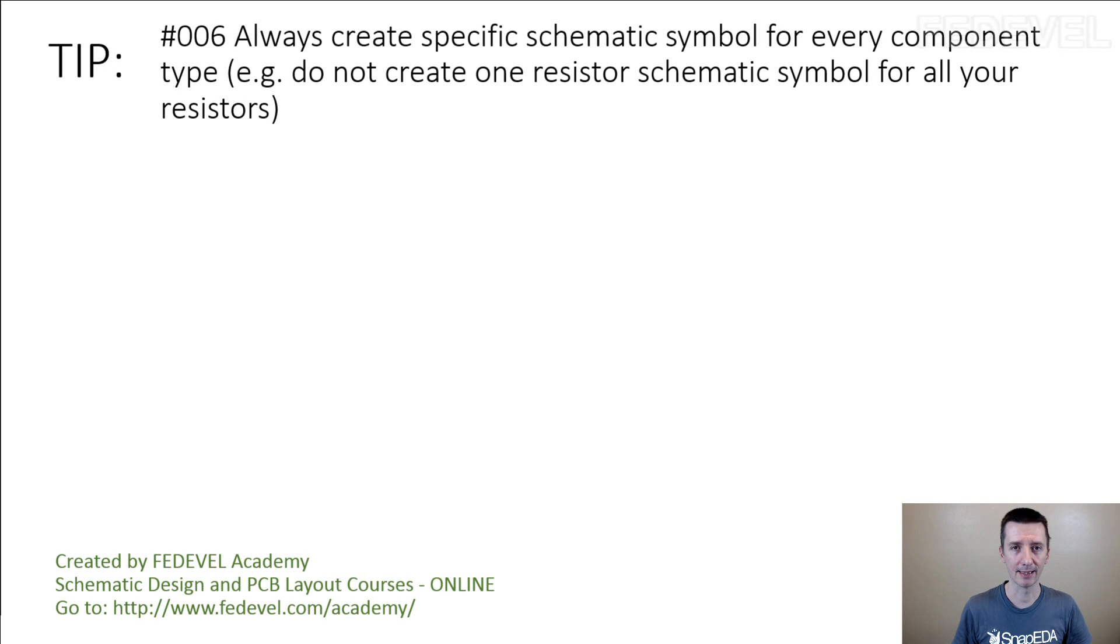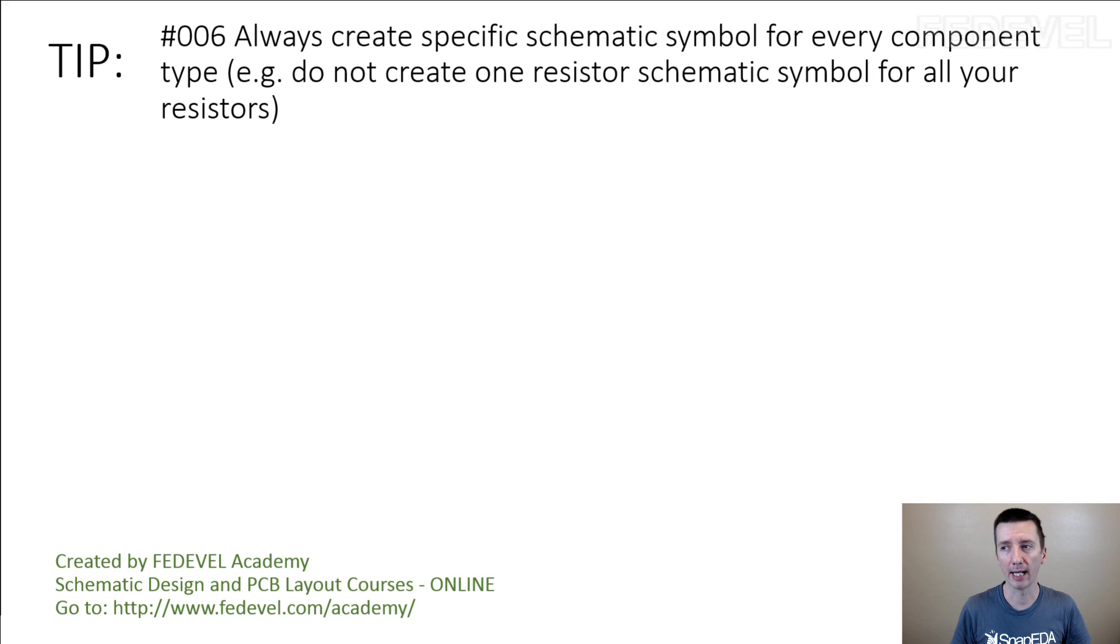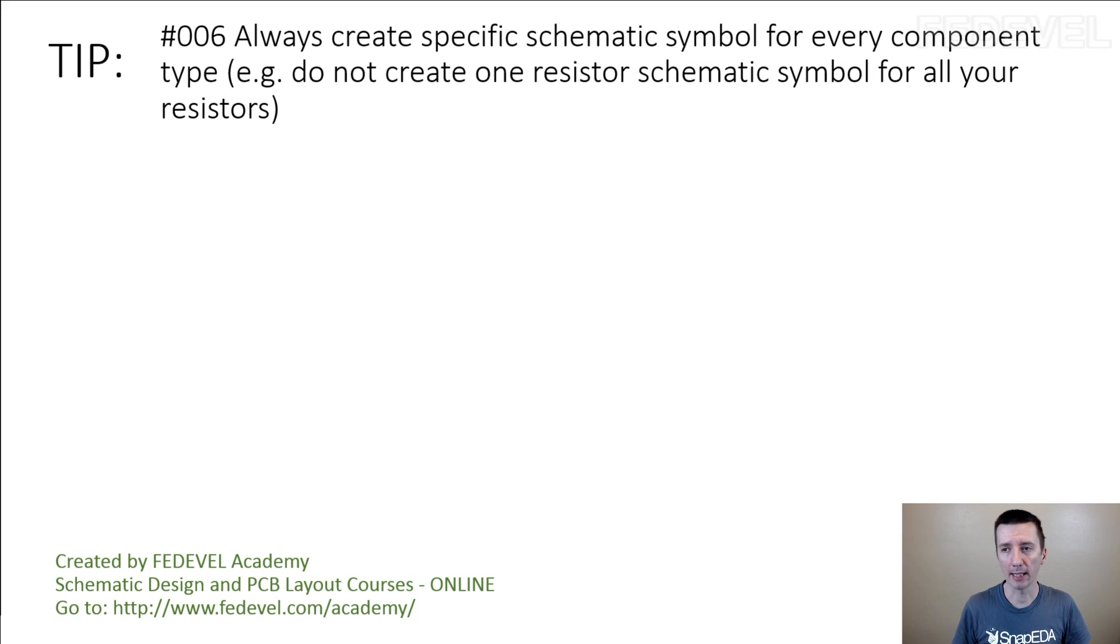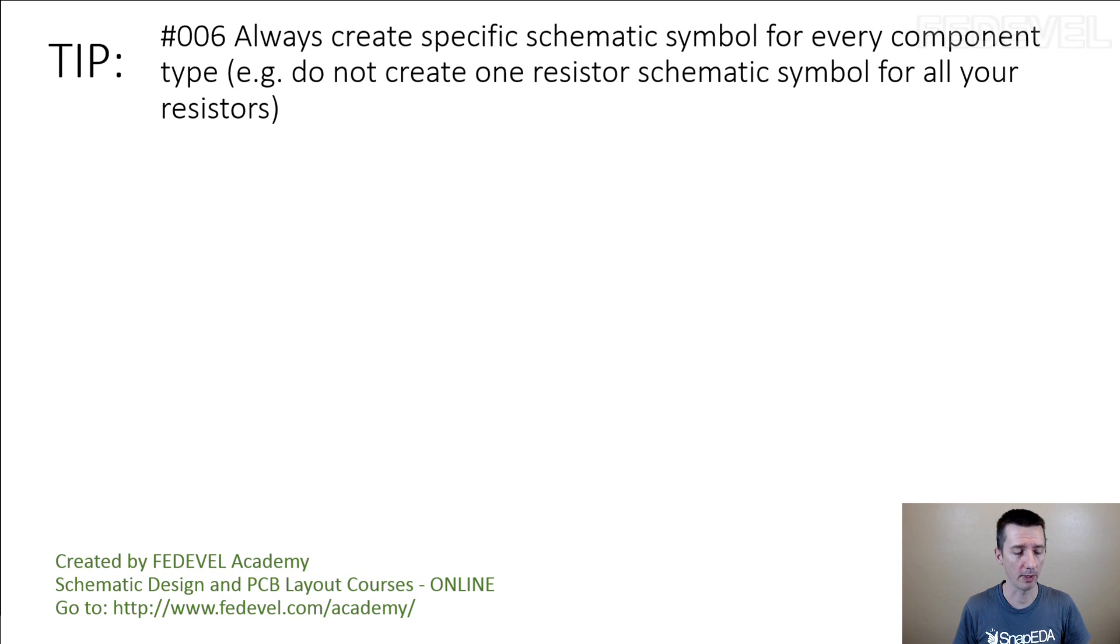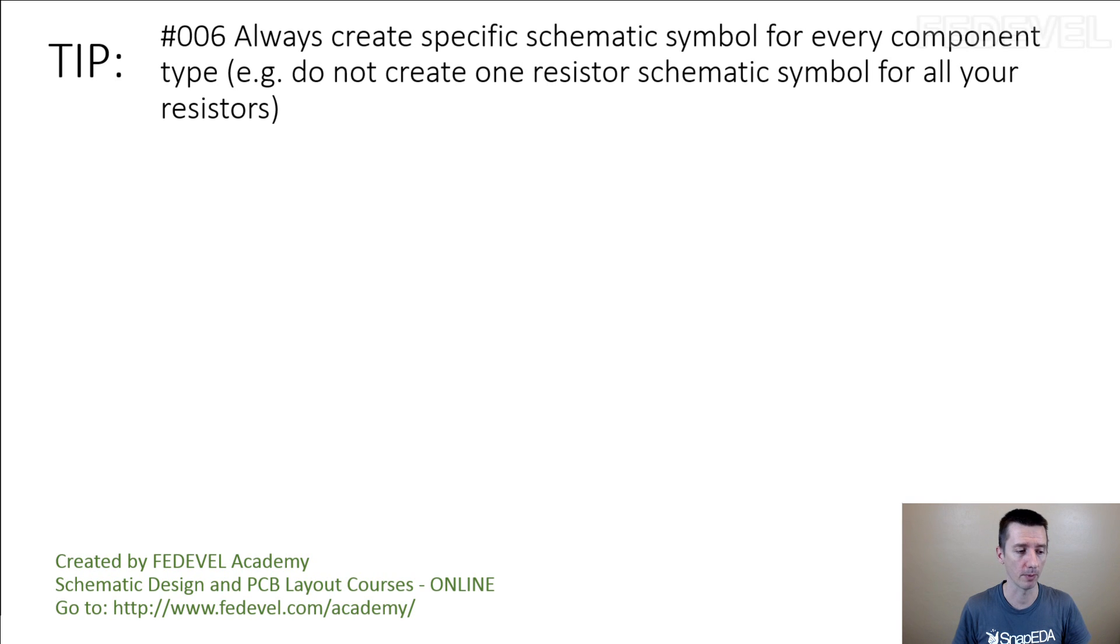Tip number six. Always create specific schematic symbol for every component type. For example, do not create one resistor schematic symbol for all your resistors. I'm going to explain what I mean and why it is important.